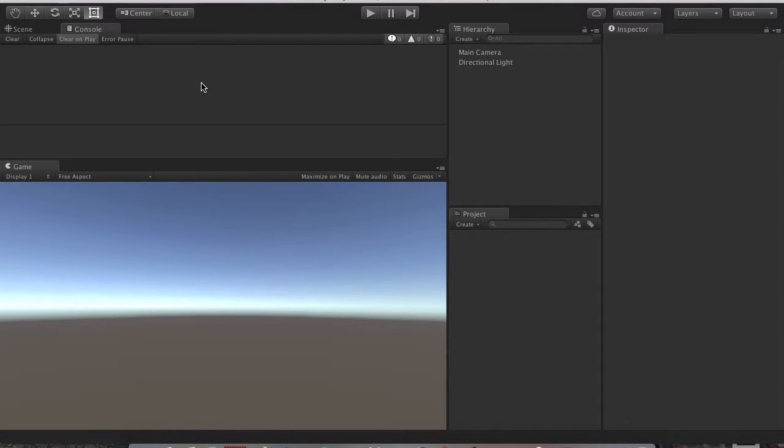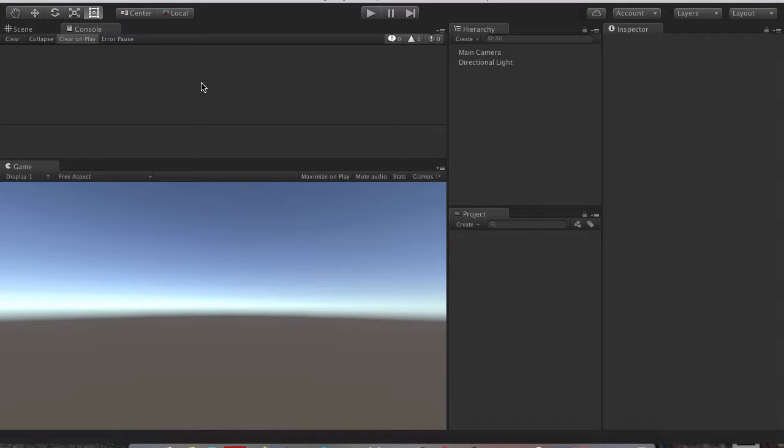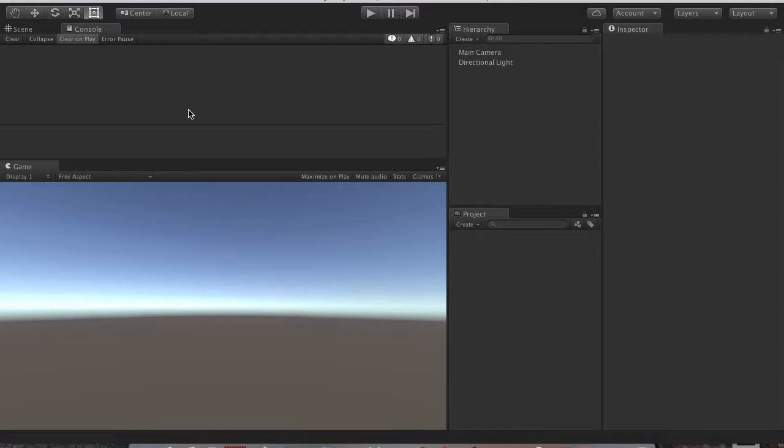Hello and welcome. In today's video I will show you how to set up your Android device with the Unity remote app, so you don't have to build each and every time, so you can run it directly on your Android device.